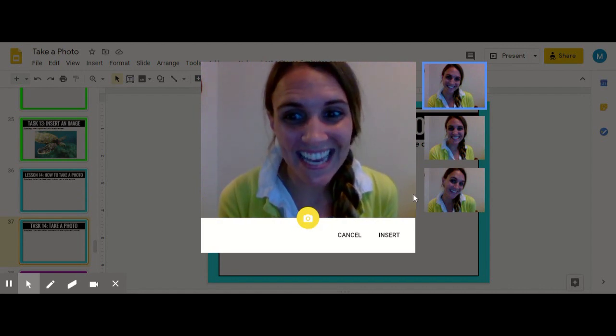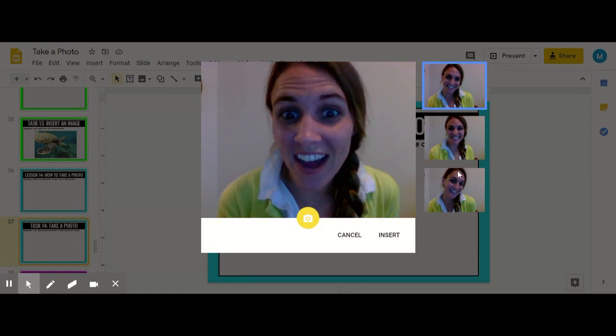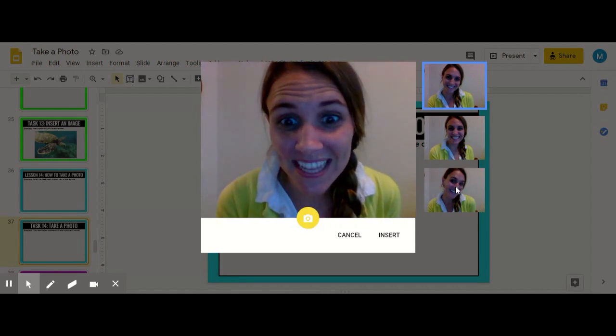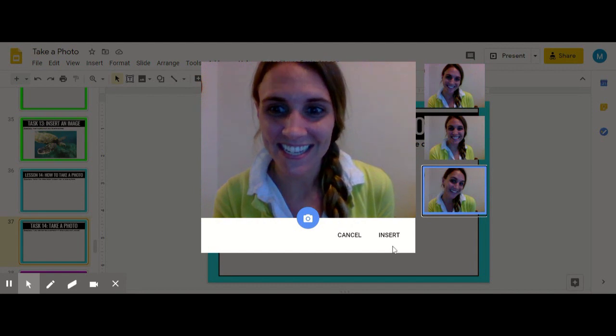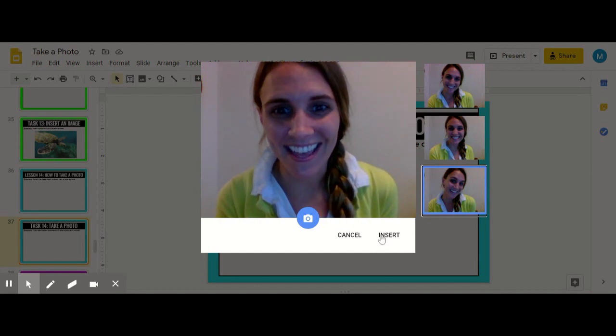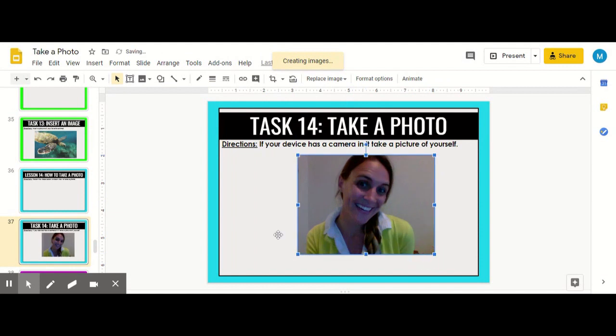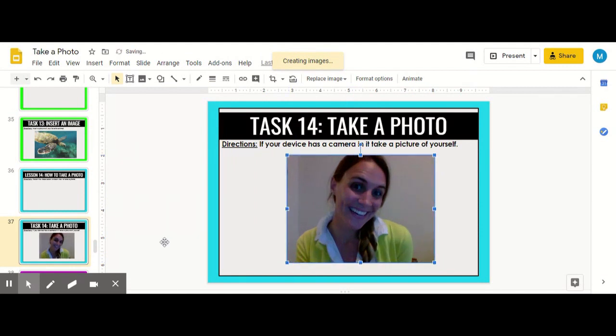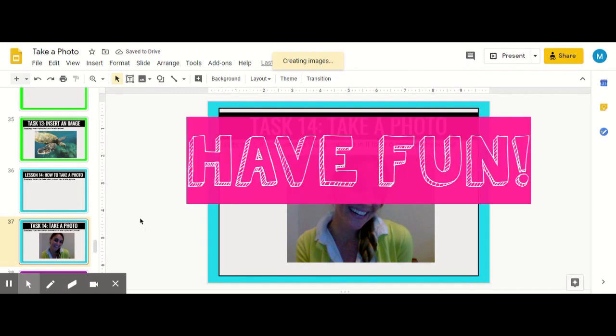When you find the one that you really like, you can select it, click Insert, and then resize it. Have fun taking photos!